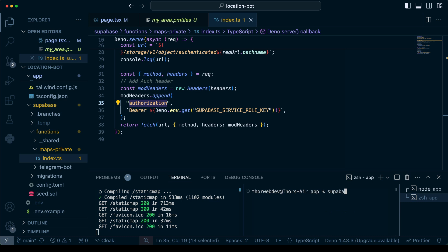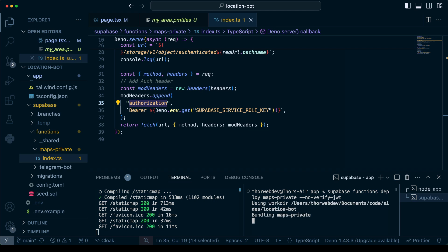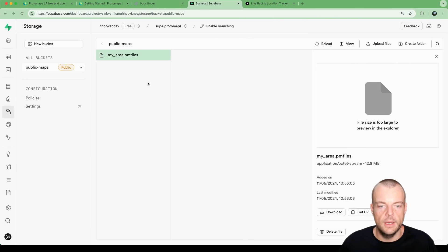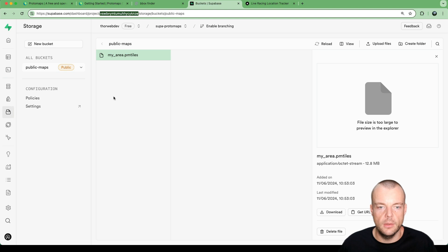Now we can say Supabase functions deploy maps-private with no-verify-JWT. We just want this to be publicly available without any JWT access token. That's it - we're bundling our script and now we are deployed.